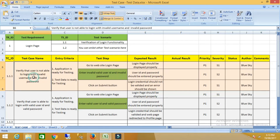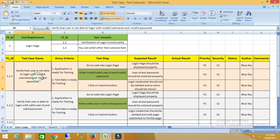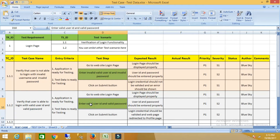For this test case, we need to enter an invalid user ID and invalid password, so we have to prepare the test data for this. For the next test case, which verifies that the user is able to log in with a valid user ID and valid password, we also need to prepare test data. Now I will show you how we can prepare the test data for these test cases.